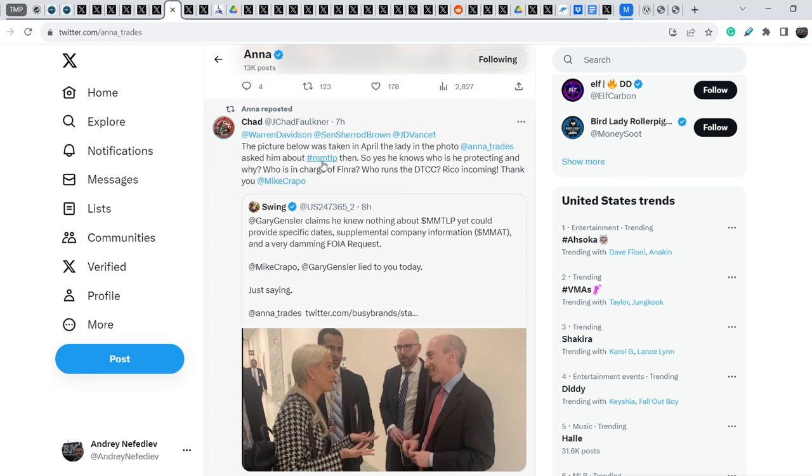So yes, he knows who is he protecting and why. Who is in charge of FINRA? Who runs the DTCC? Rico, incoming. Thank you, Mike Crapo.